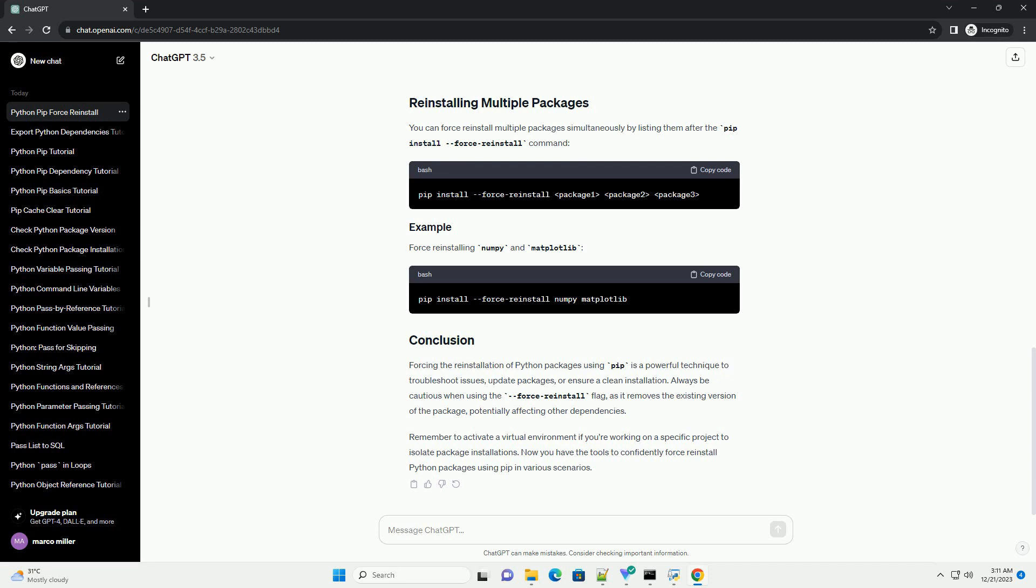Let's say we want to force reinstall the requests package. This command will uninstall the existing requests package, if it's installed, and then reinstall the latest version.